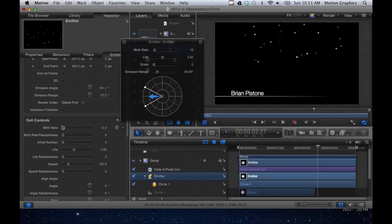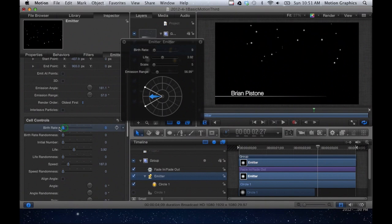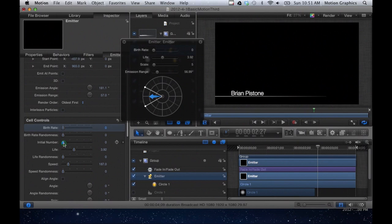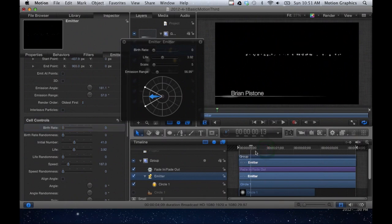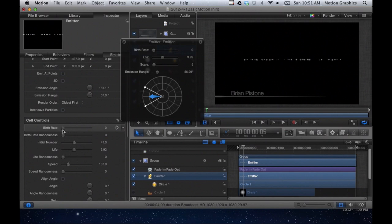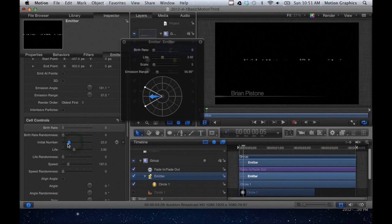And they're at a birth rate of 12, and I'm going to change that. I want the birth rate to be zero. So as of right now, nothing has been born. I'm going to instead change my initial number and crank that up. So now they always stay on the screen. They're not constantly born. The birth rate kind of changes how many new objects are created per second. Here I'm just going to turn this down a little bit. We want our initial number to be around 22.